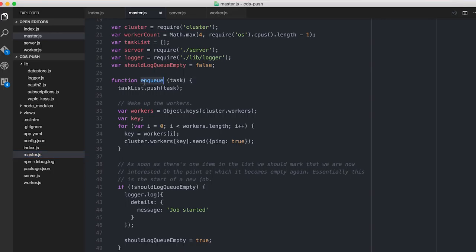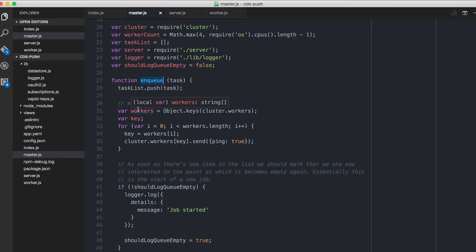So in the back end, when we click on the button, and I'll show you the code for this in a moment, when we click on the button that says, okay, tell everybody the keynote's starting, it puts this here. Actually, you can see this enqueue here. Pushes the task onto the task list, and it will wake up the workers to go and actually do that work. And we'll come back to that in but a moment.